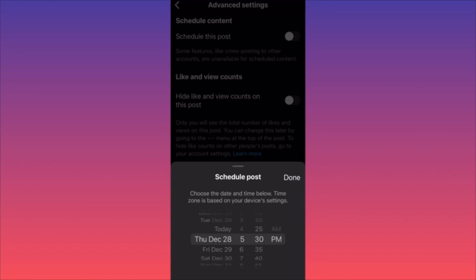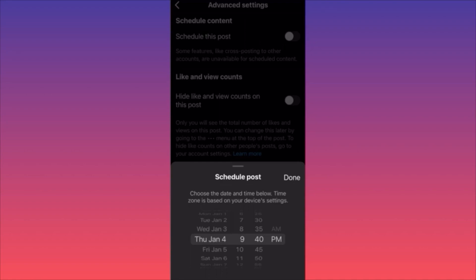If your audience is on the east coast and you're on the west coast, use the AM/PM feature to post at the right time. This is especially helpful when traveling without Wi-Fi — the scheduled post goes live even while you're in the air or arriving at a destination. Subscribe and follow for more.